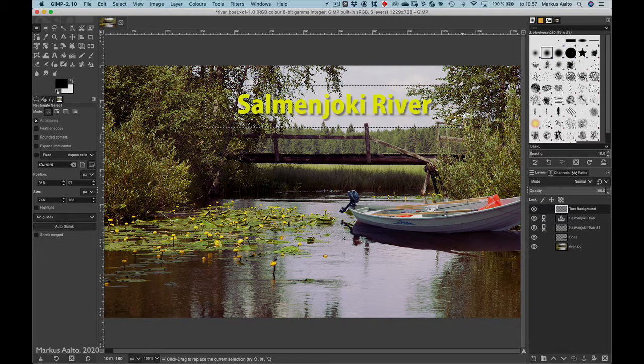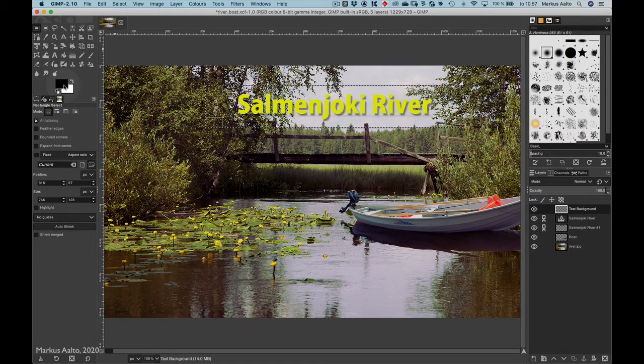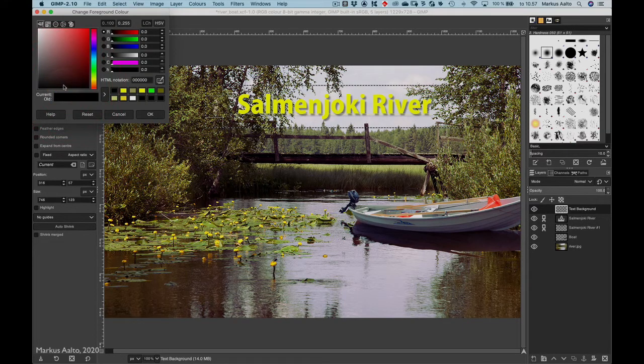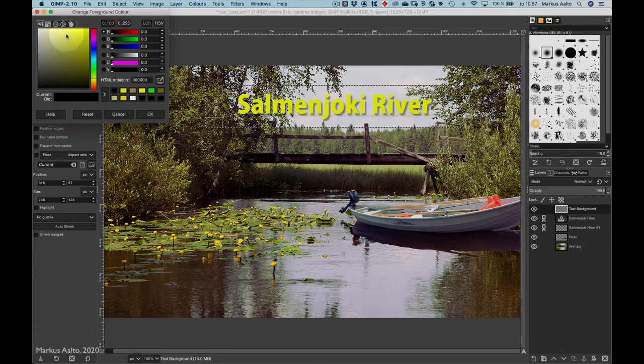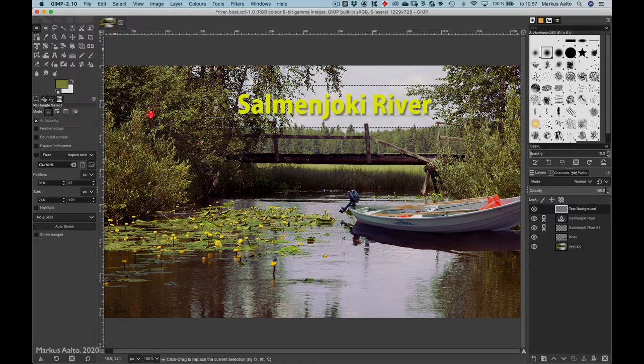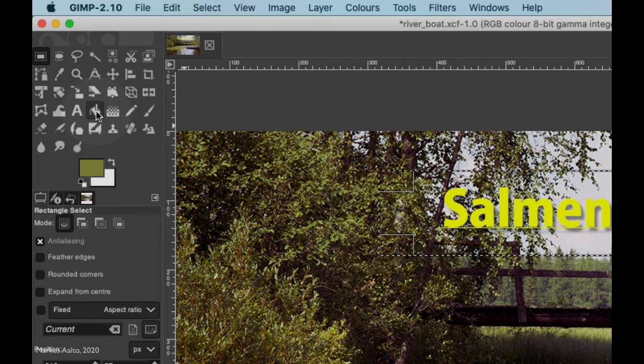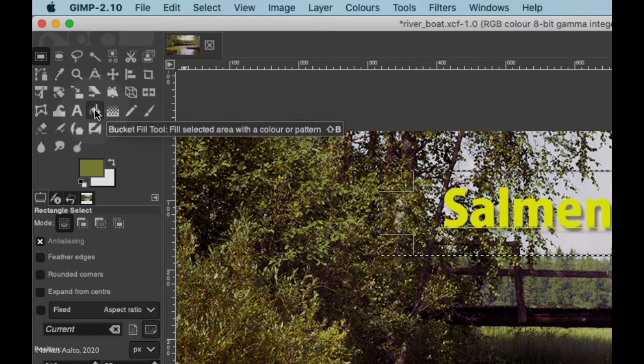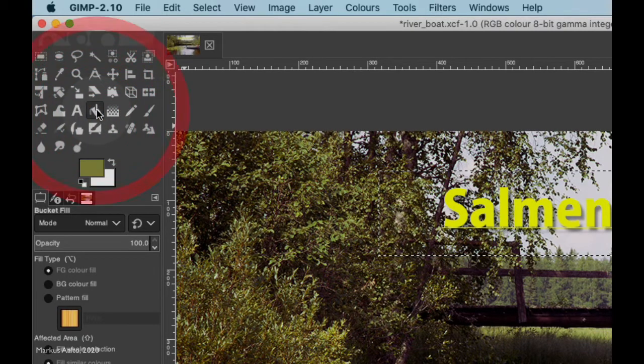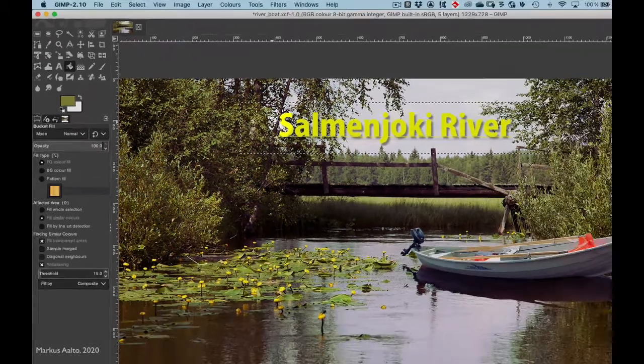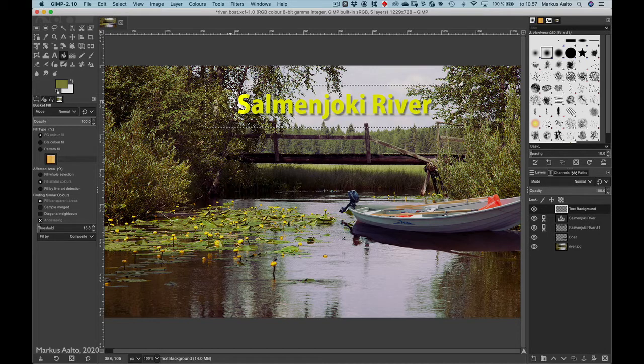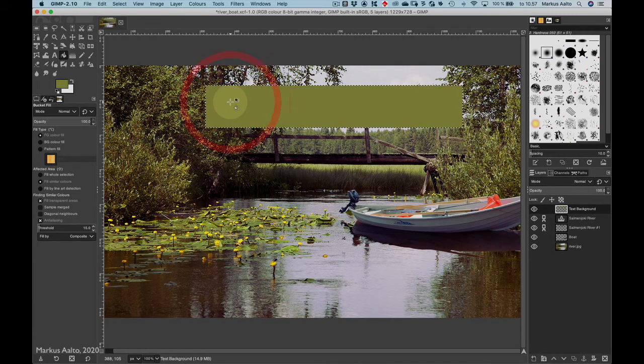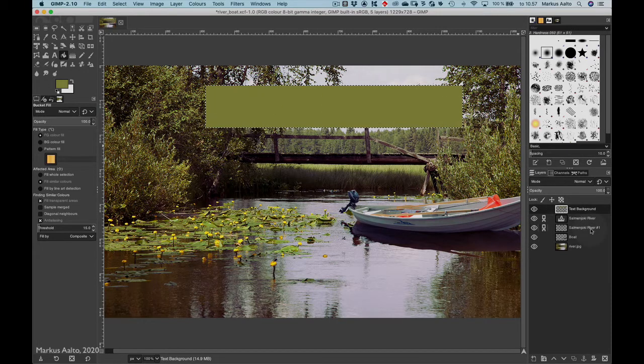Now I want to put some color in it, so I will change the color here. I will take some darker yellow, and OK. Now I need the bucket fill tool, it's here. I take it and then I go and click somewhere inside the rectangle like that.